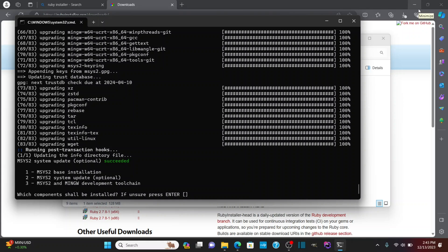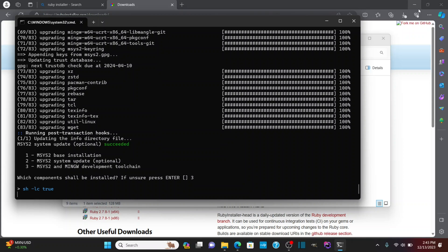Now keep in mind before I start running three that you might have gotten a few errors in there, but if it ran through pretty successfully, you should be all set. Let's hit three and run.